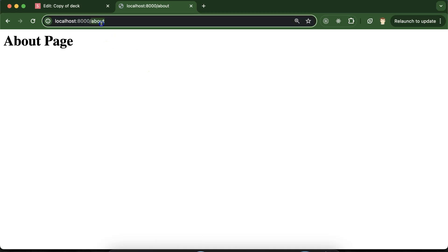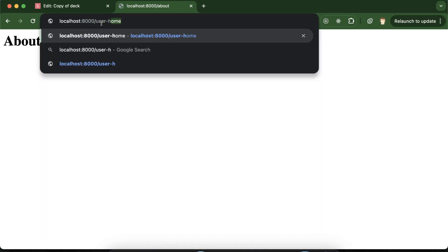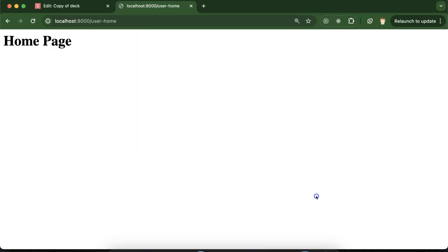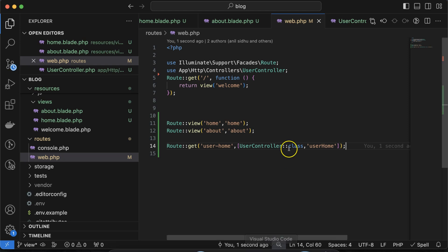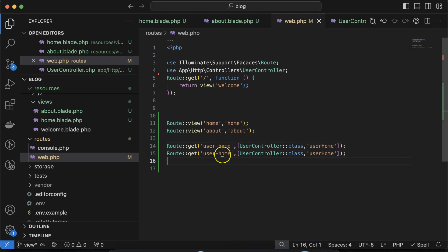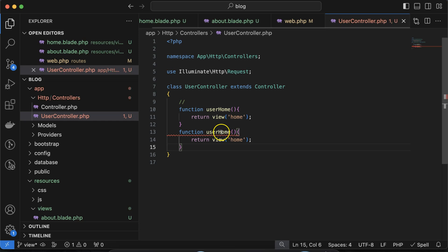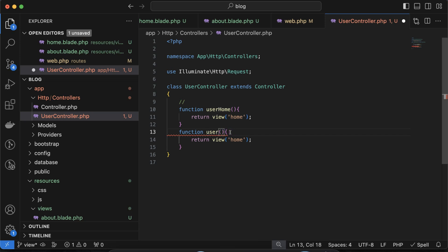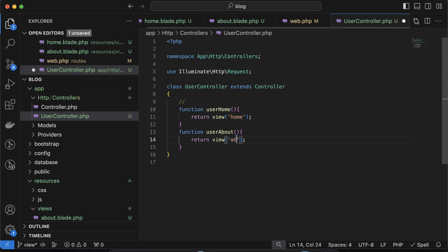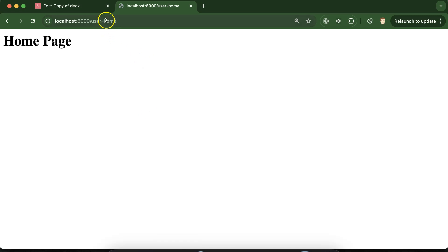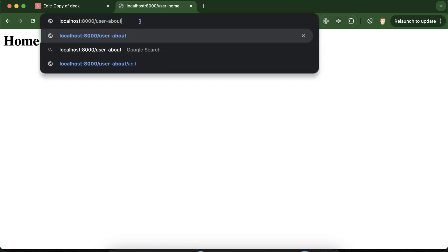Visit /user-home in the browser — after starting the PHP artisan server, you can see it is working perfectly. Similarly, you can create another route and controller method for the about page: add a userAbout function that returns view('about'), then create a corresponding route pointing to UserController's userAbout method. Visiting /user-about shows it is working fine.